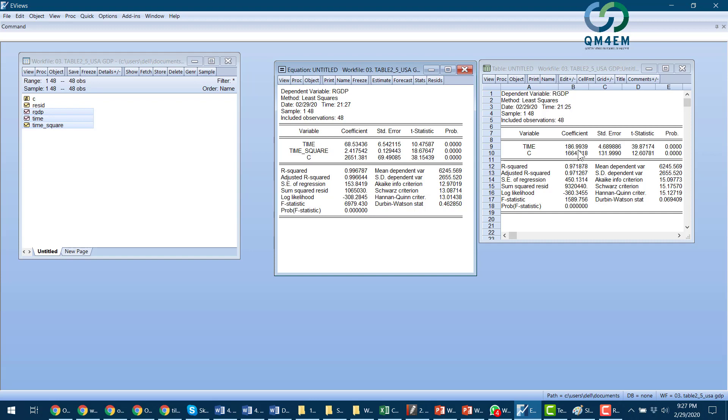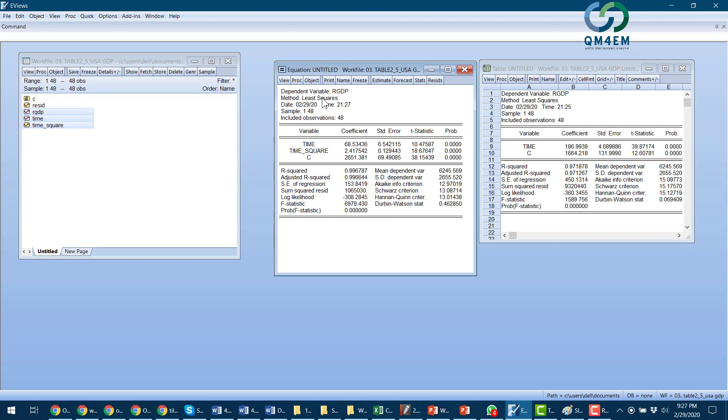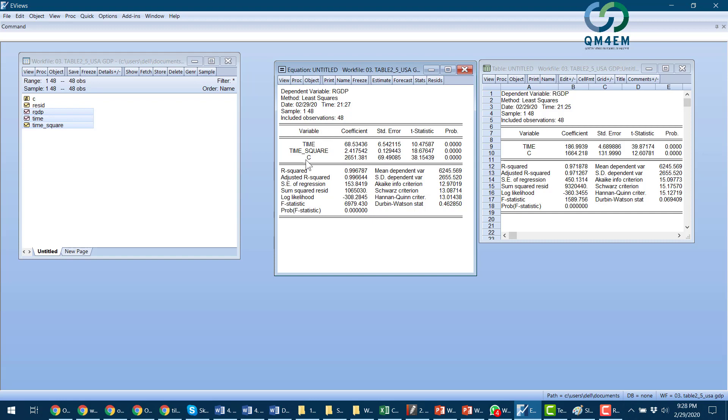In the other model, which was polynomial of order two, in which we use time and time square as two explanatory variables, the interpretation of how time changes the real GDP changes with time is that when a year changes, or annually, the real GDP increases by a constant amount.